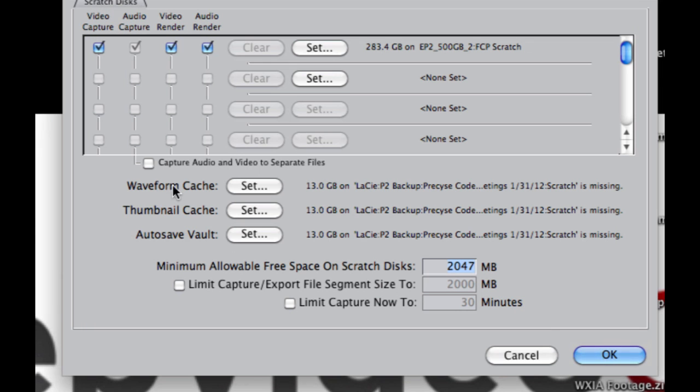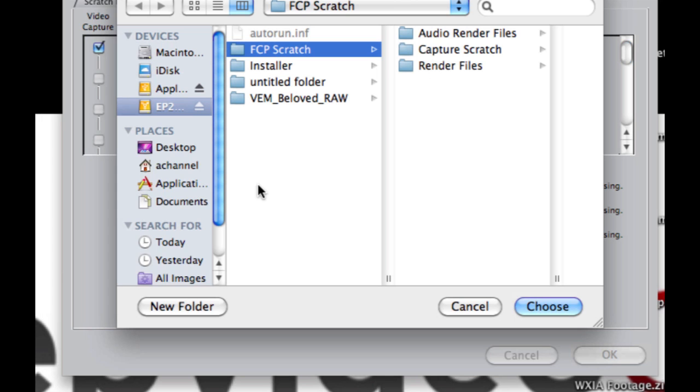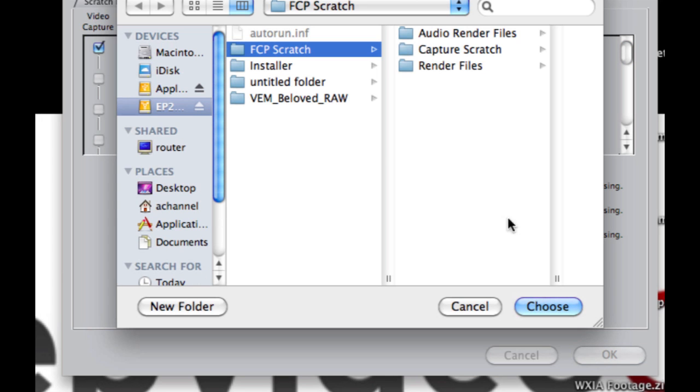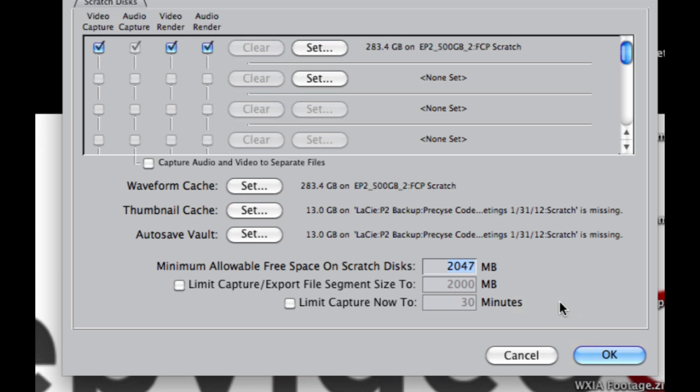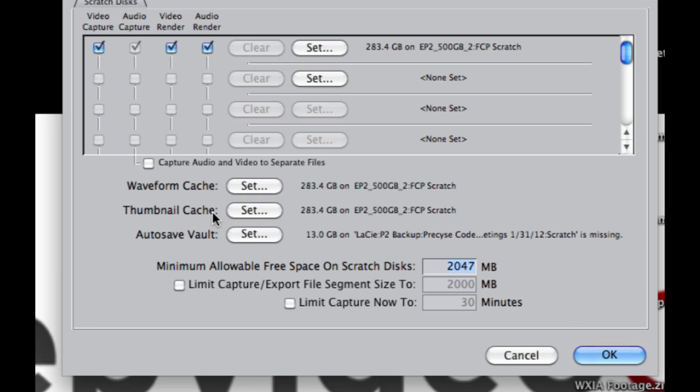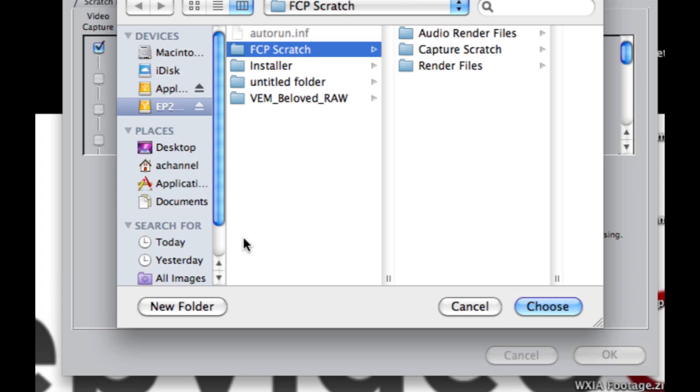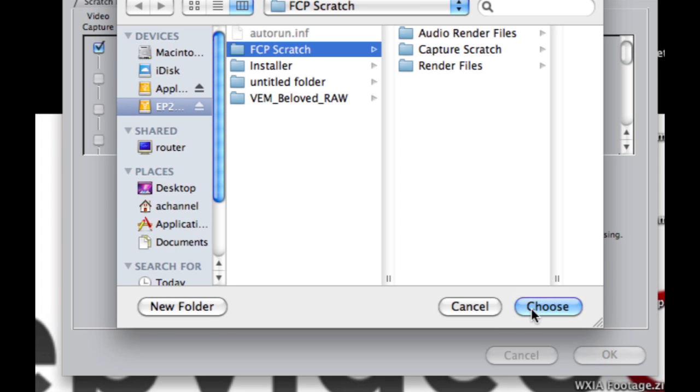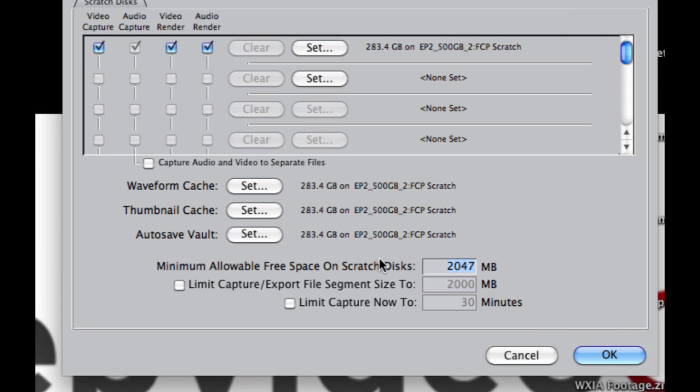And then we'll do the same for the waveform cache, thumbnail, and autosave vault. So this is where all your basically reference files will be saved. Set everything. Everything is there. And then hit OK.